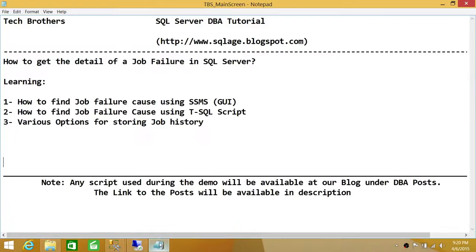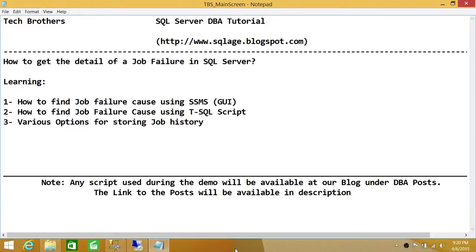To summarize, we first saw how to use the SQL Server Management Studio graphical user interface to go into job history detail and find the cause of failure. Then we looked at a T-SQL script using the sysjobhistory and sysjobs tables in MSDB, which you can manipulate any way you want. Finally, we looked at various options for storing job history — including logging to a table and writing to your own output file with a custom retention period. I hope this video helps.